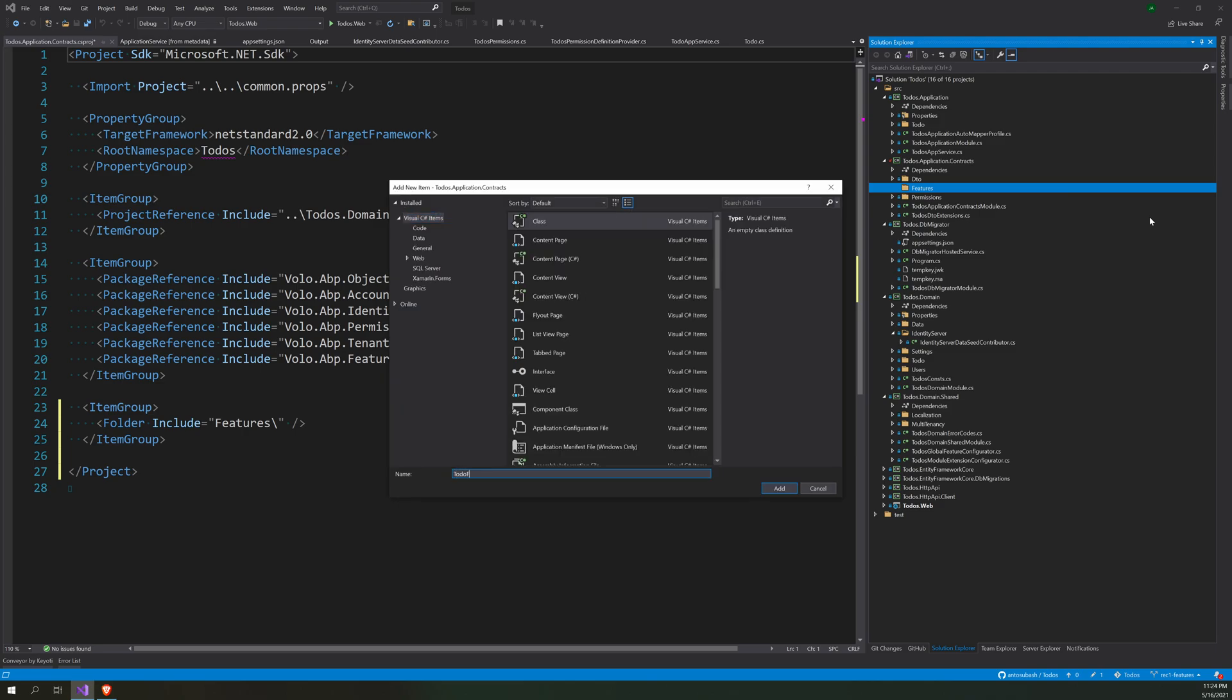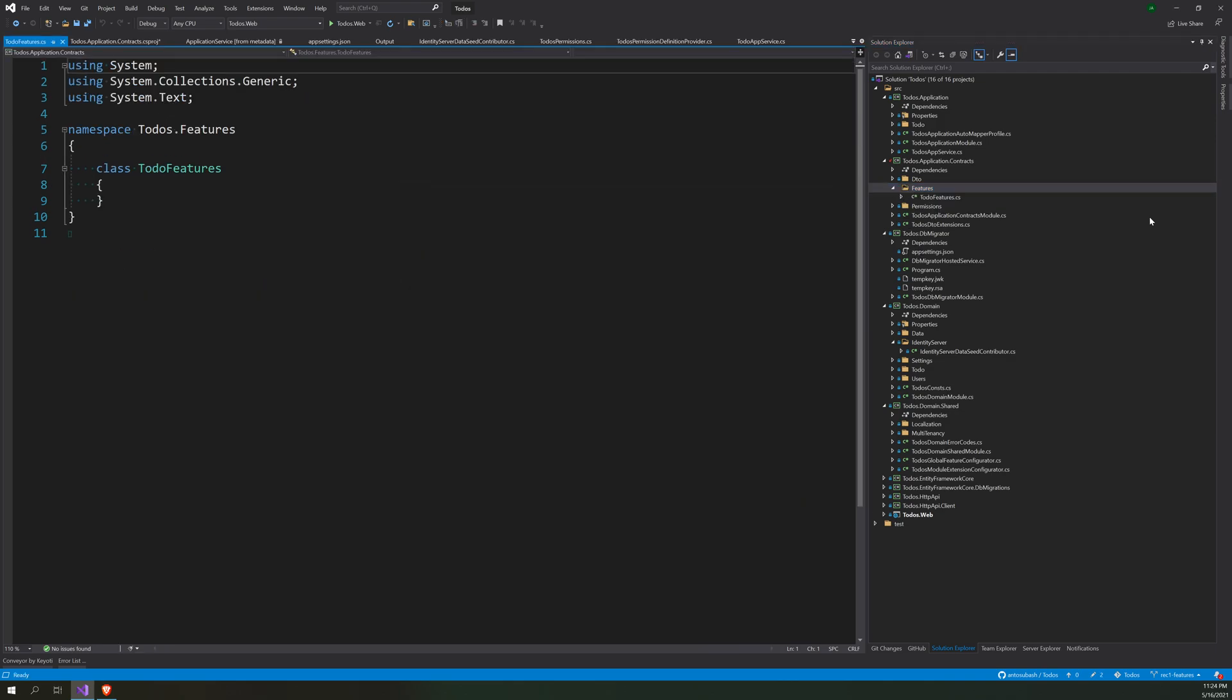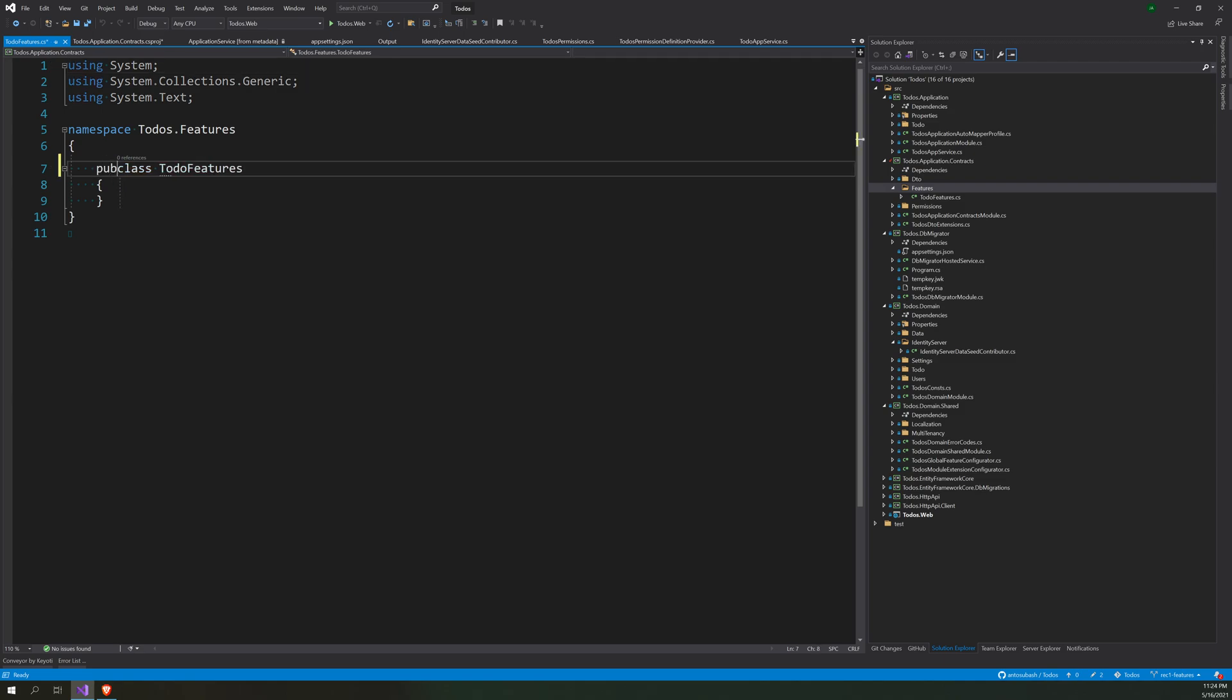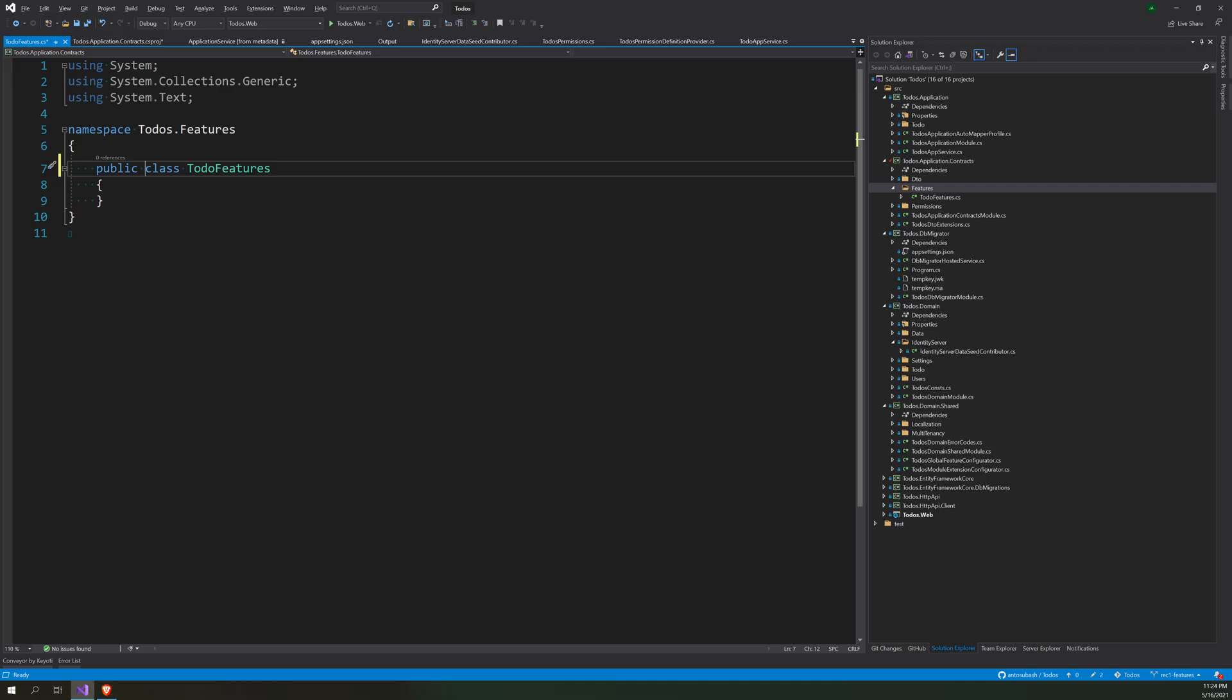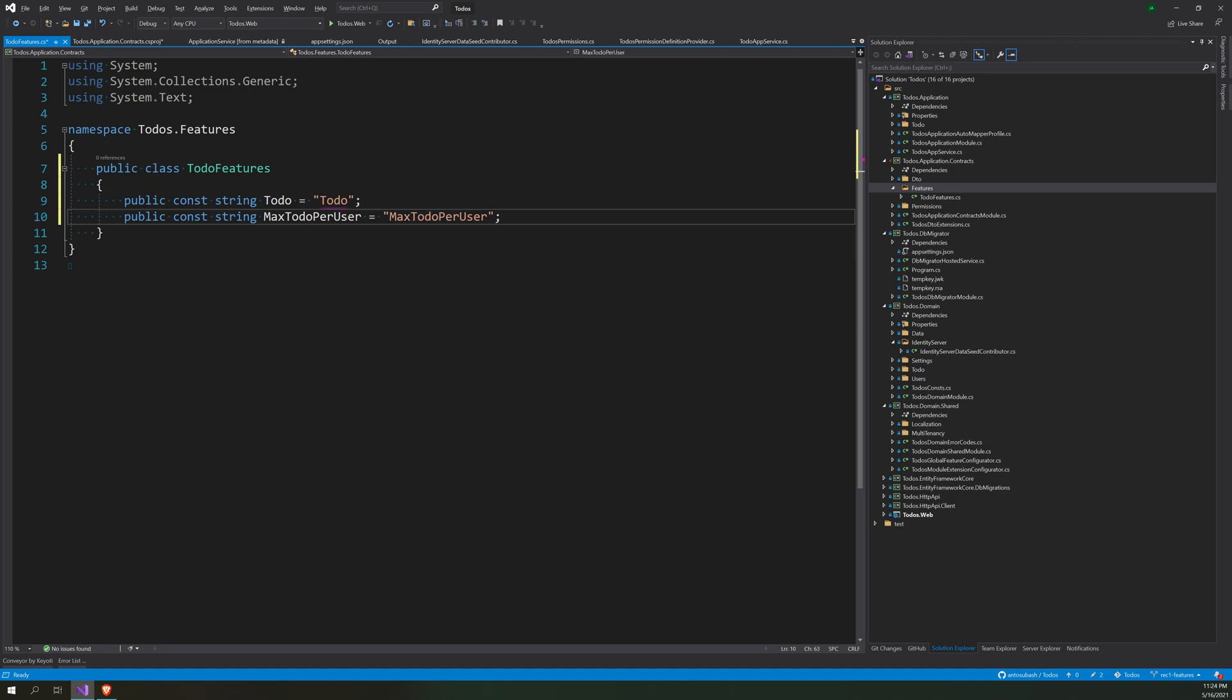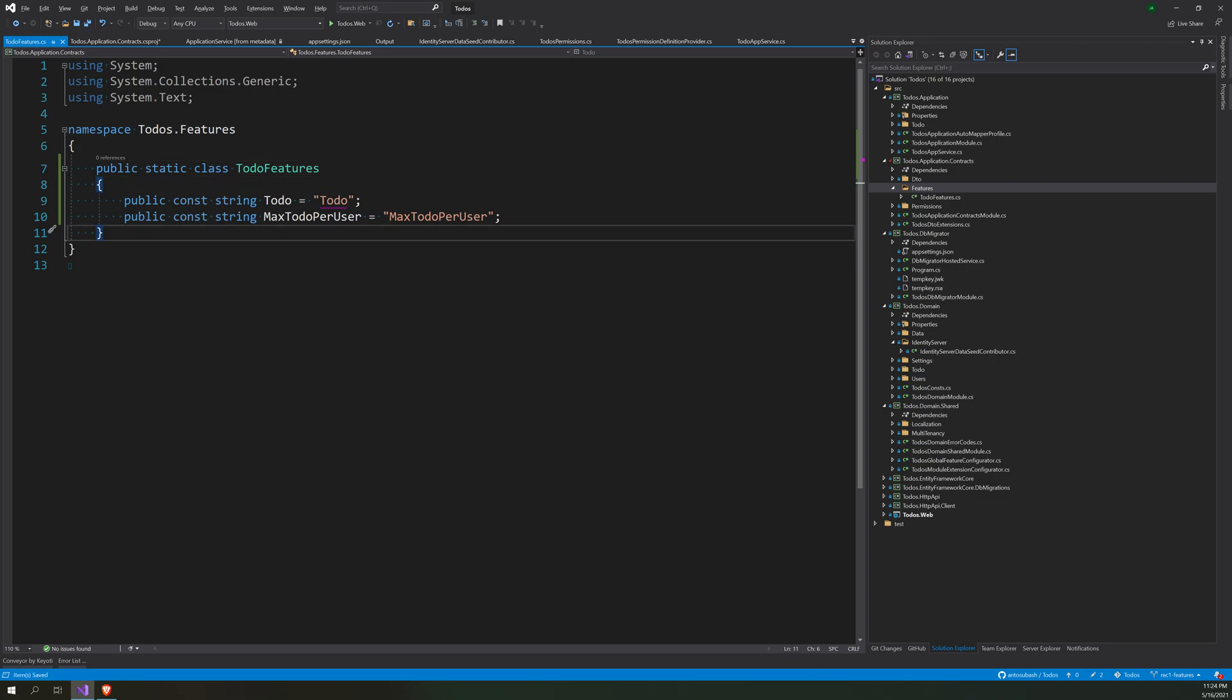TodoFeatures, make this public. We are just looking for constants, so just a couple of constants, and we can make this static because then we can access them directly.